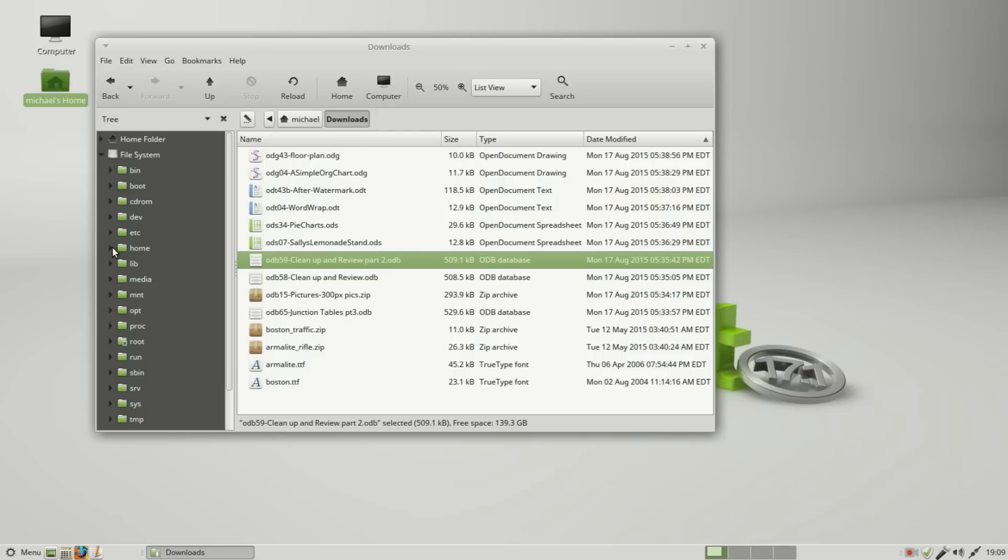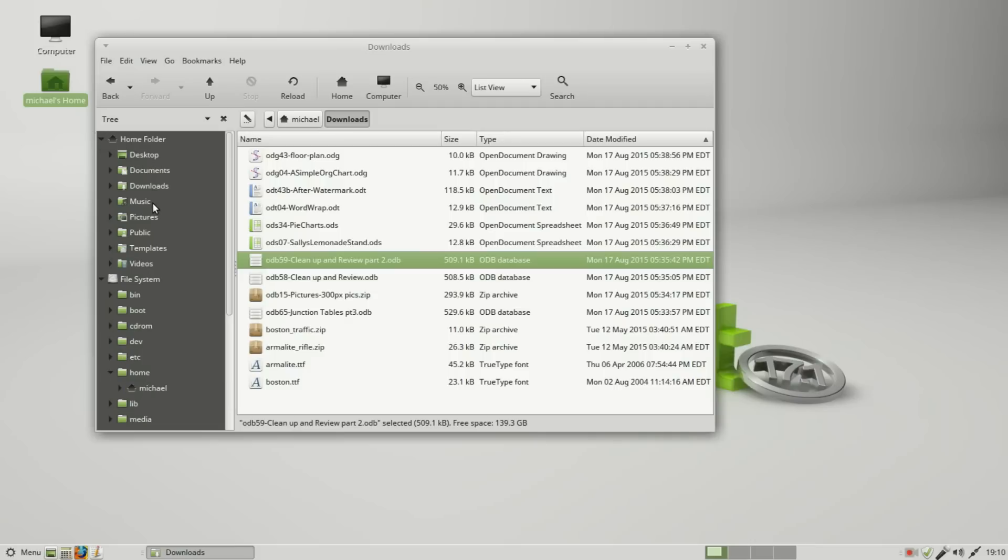If I click on this, we see the home Michael folder. This looks the same as up here. Bringing this out shows me the desktop, documents, music, and so on. Clicking down here we see the same thing.